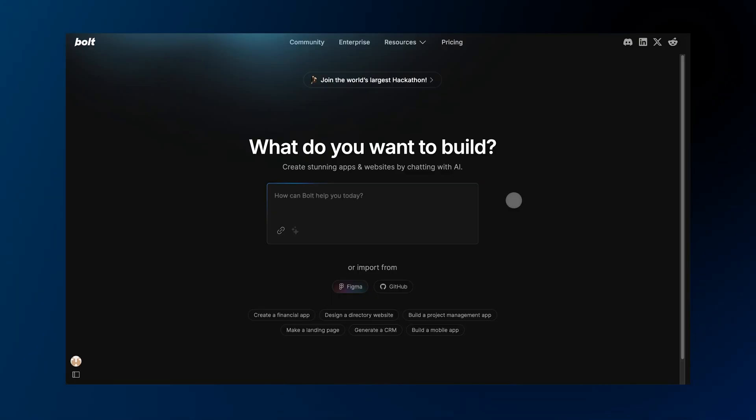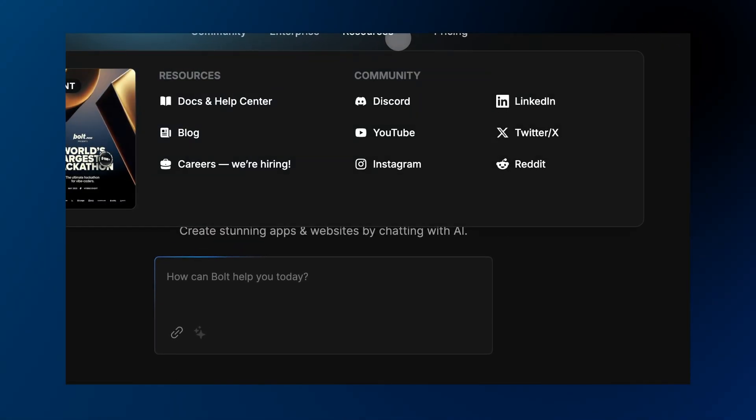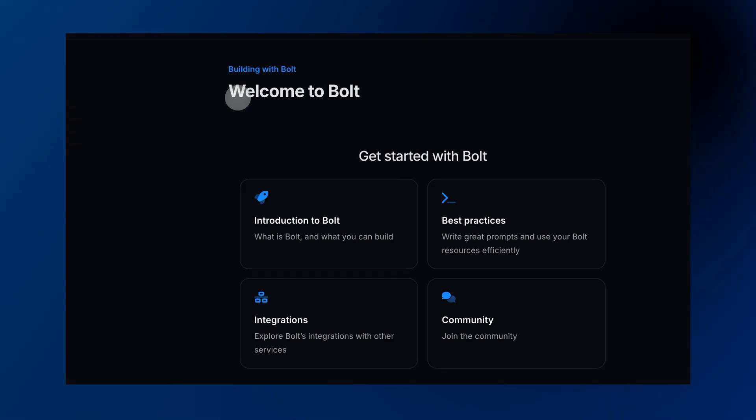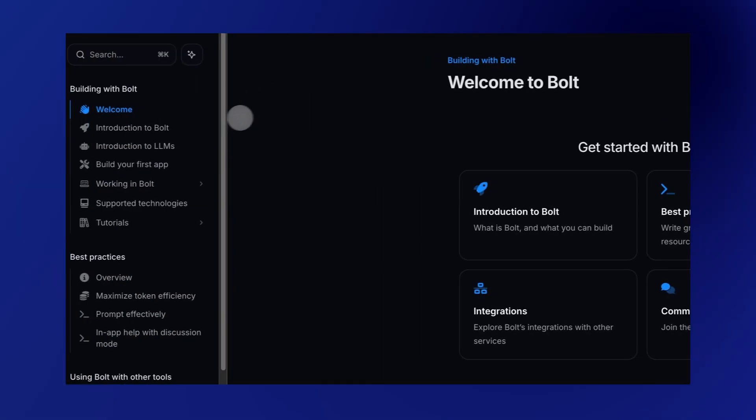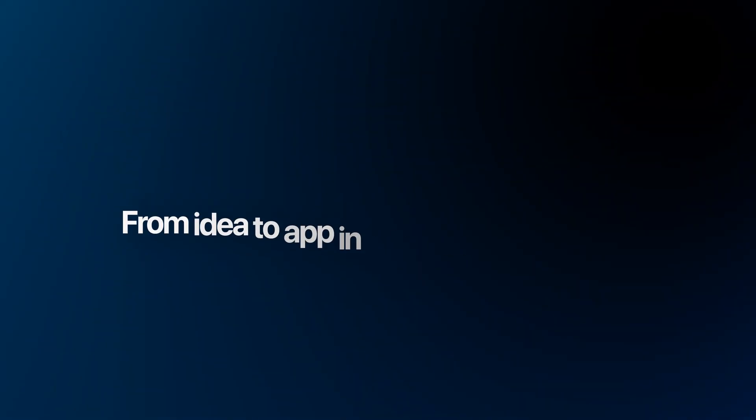Ready to start? Just go to Bolt.new. Pick from starter projects or create from scratch. Check out community docs for best practices and sample prompts, or browse YouTube for real examples from the community.